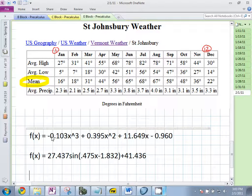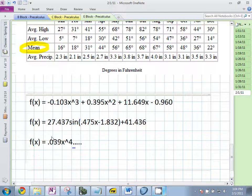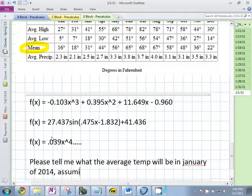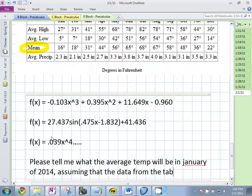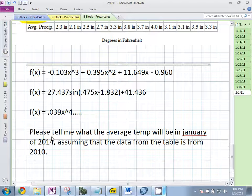Anybody have a third one? Point zero three nine x to the fourth — it's going to be a long equation. So my question is: using this model, predict what the average temperature will be in January of 2014, assuming that the data from the table is from 2010. Silently on your own, using your equation, predict what the temperature is going to be in January of 2014.